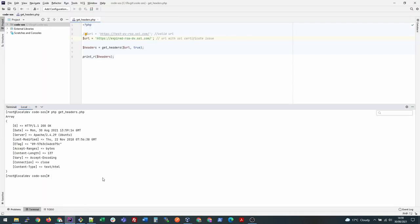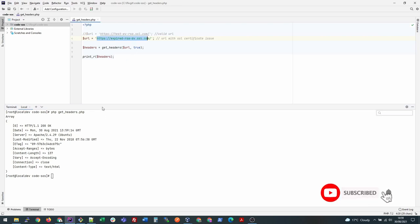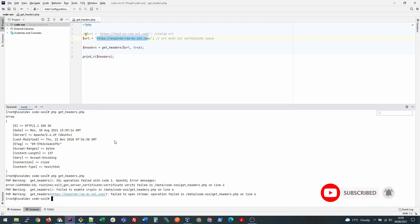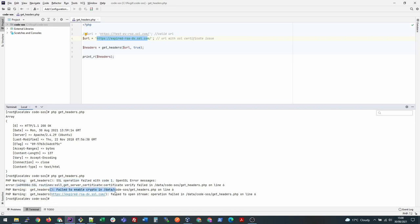What we will do is try to make a request to this URL. If I press enter, you see that I'm getting this warning that SSL operation failed with code one, because that link itself has a failed SSL and we are not able to get anything from it.